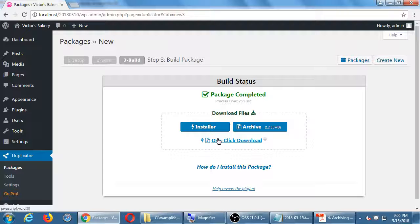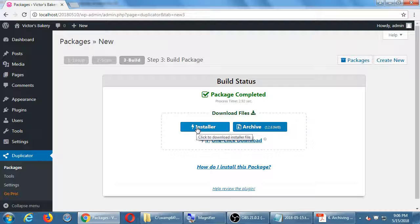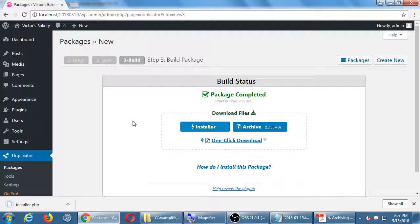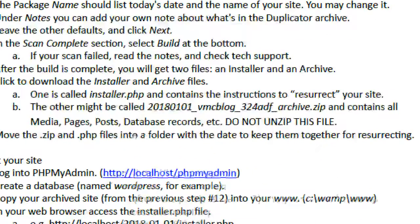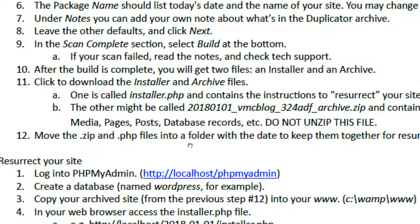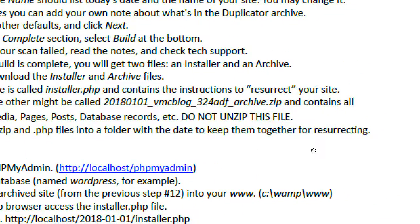We get a brand new installer file and a brand new archive file. You can try one-click download, but pop-up blockers often interfere, so I'd recommend clicking each file separately. Click once on the Installer — Chrome will auto-download it; Firefox might ask 'open or save' — choose Save; Internet Explorer shows a bar at the bottom, also choose Save. Then download the archive zip file as well.